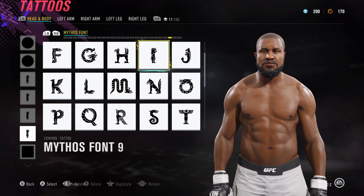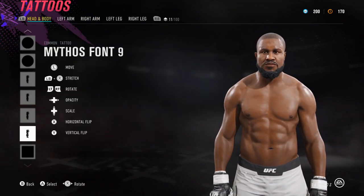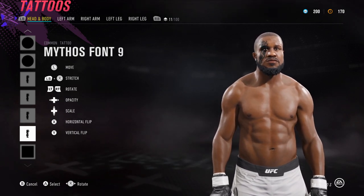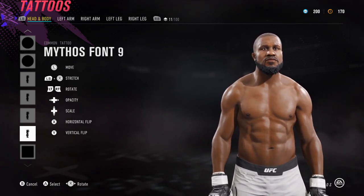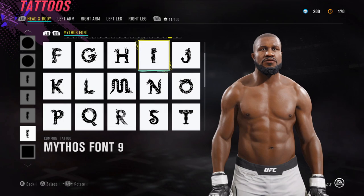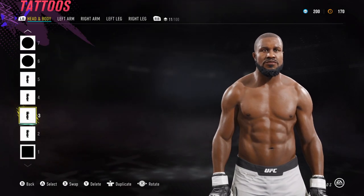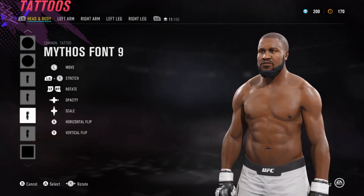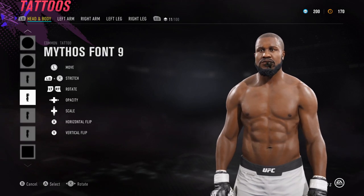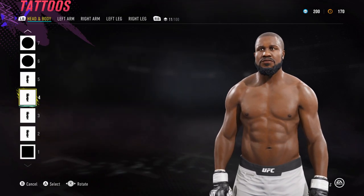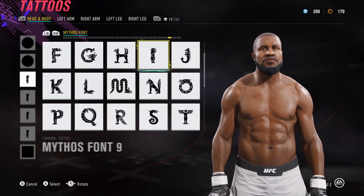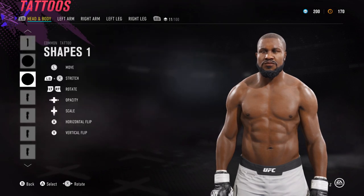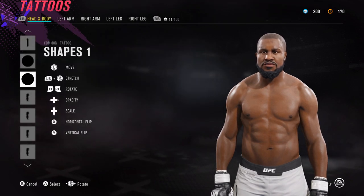Next up we have the facial hair layer, which is Mythos font number 9. Again, use L1 and right stick to get it to the smaller size — that's just to fill in his facial hair. Make a copy by pressing the left stick in, plant one over here, chuck one down here, and it's just to fill in the facial hair. Next up we have the lips, so we've got shapes number 1, which is a circle shape.